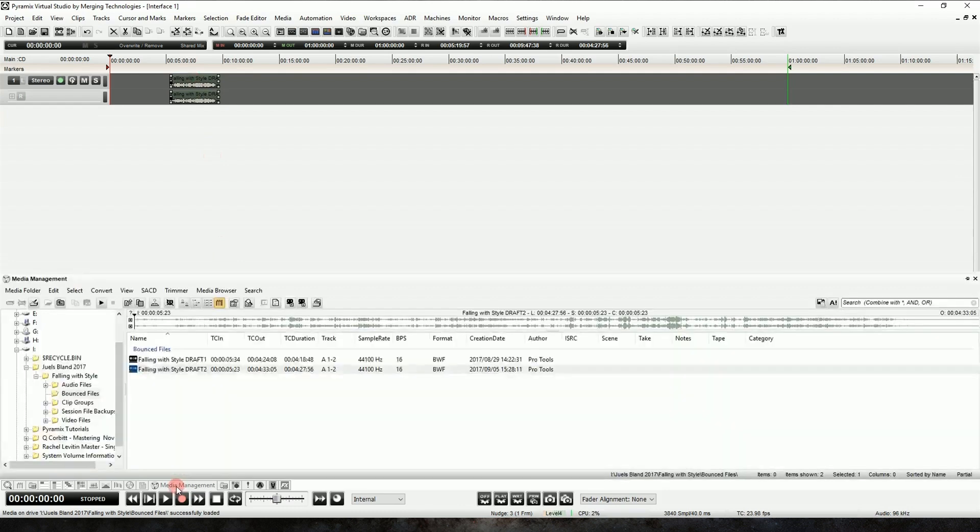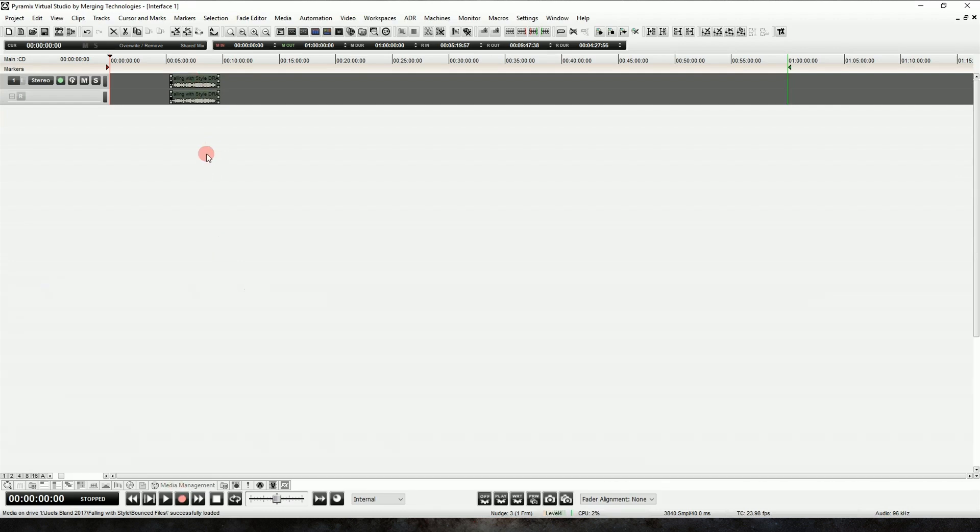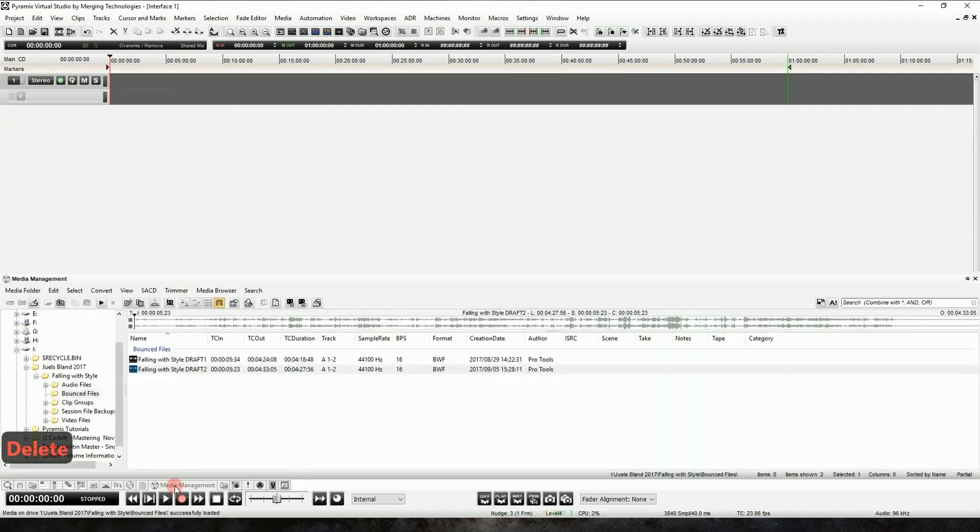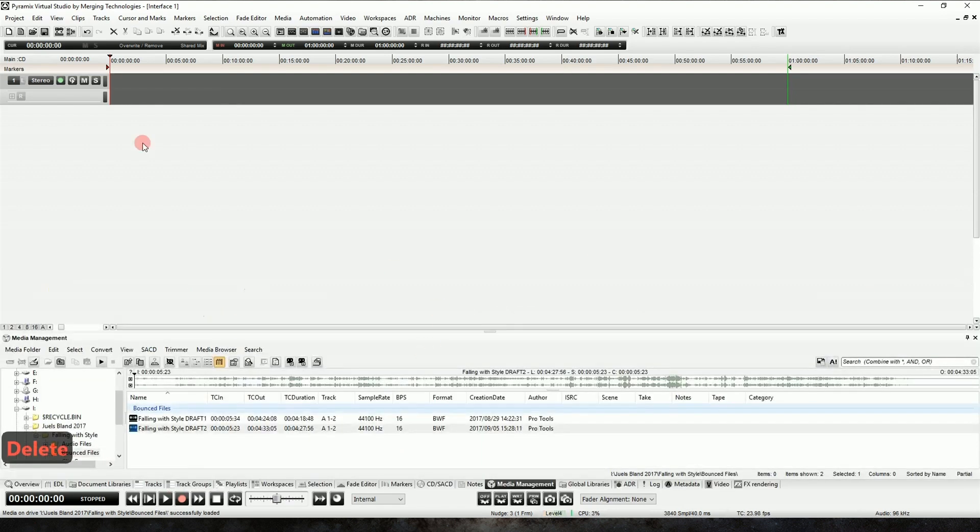But let's say that we want to be more specific about where it goes in our timeline. So we'll just delete that there, and we'll go back to the Media Management tab, and we'll just pin it in place. We want to make sure that our cursor is at zero.